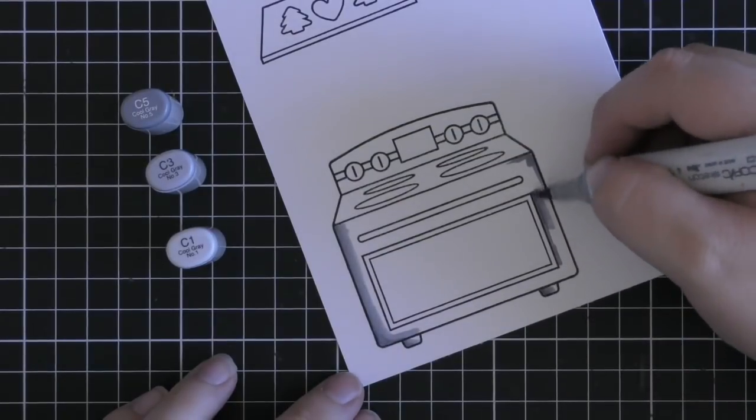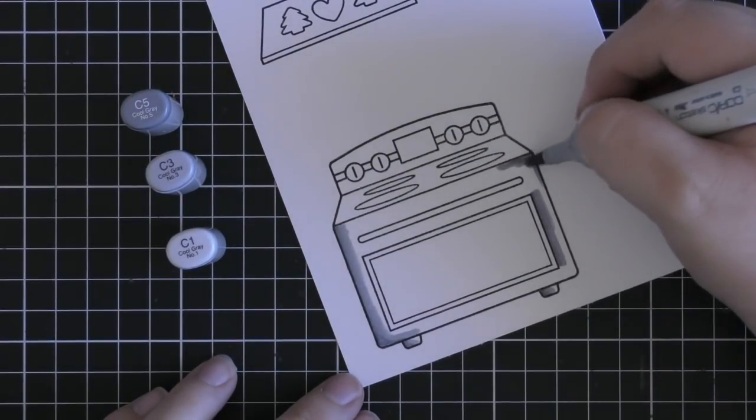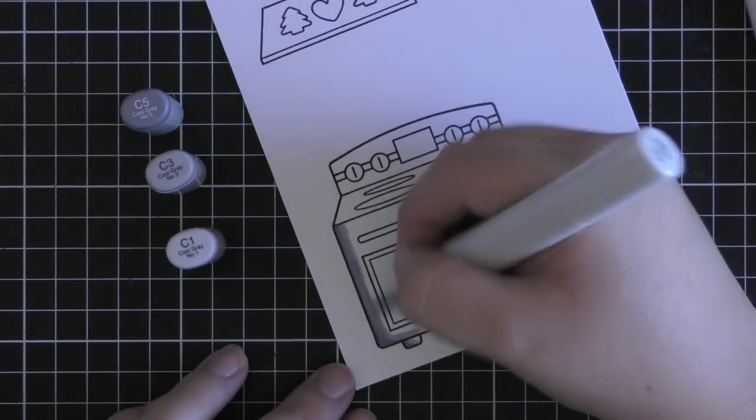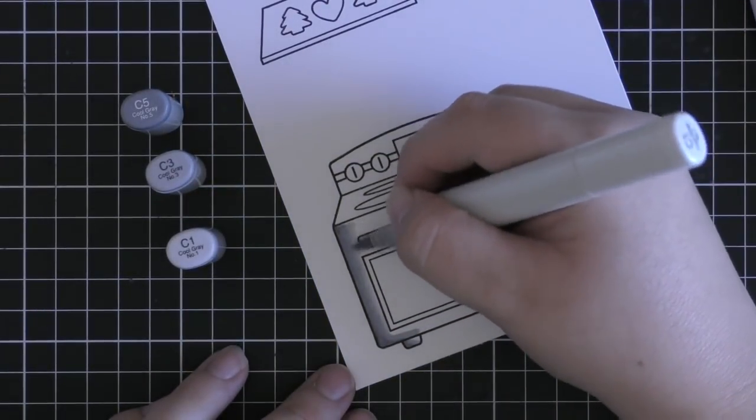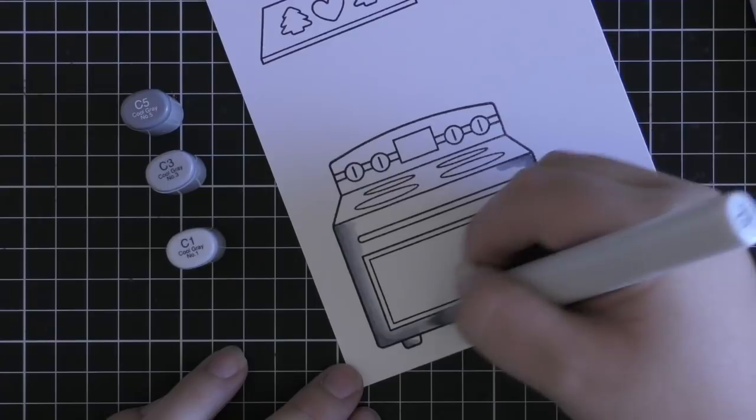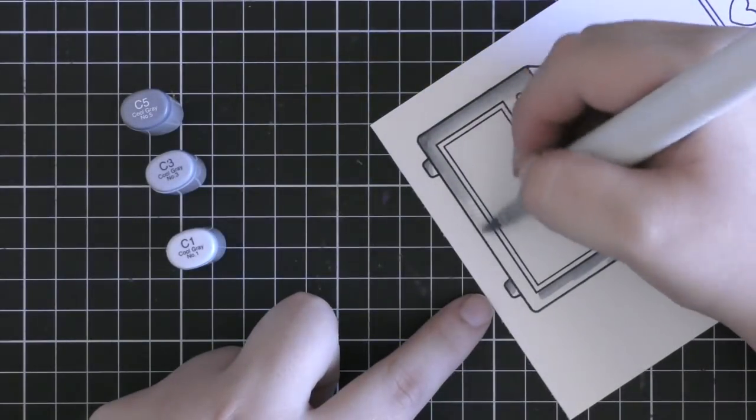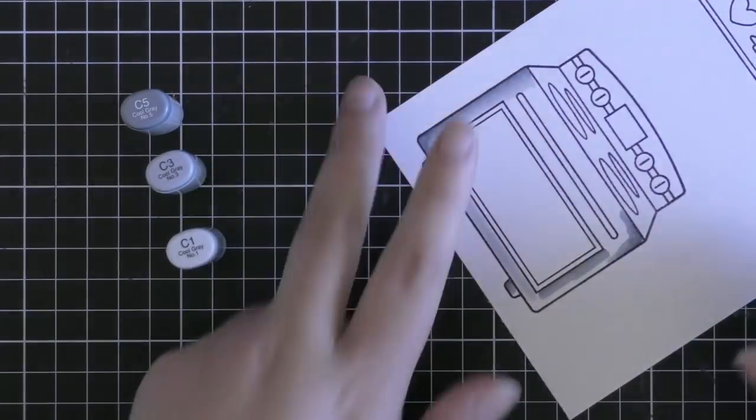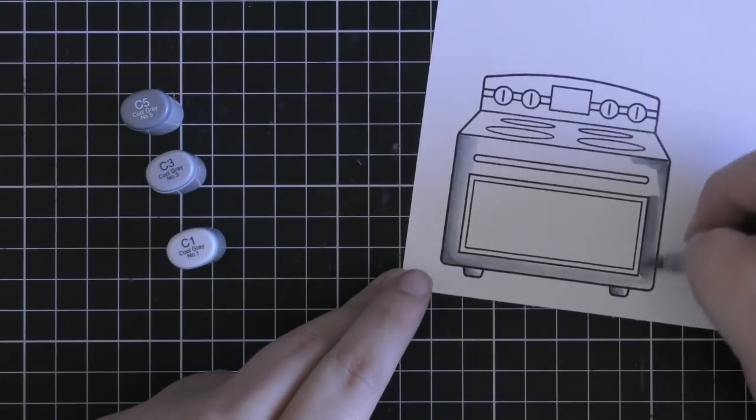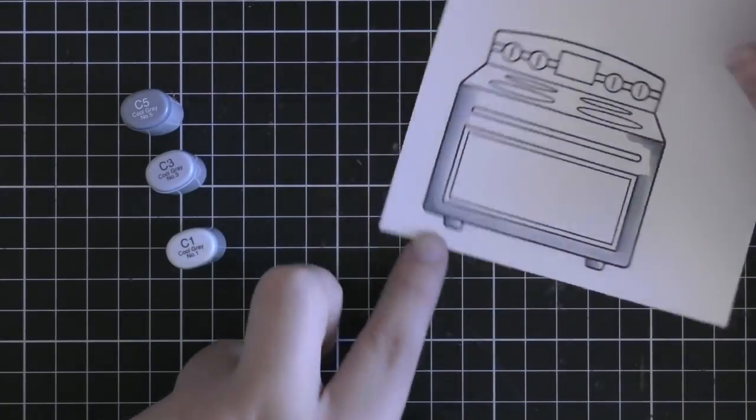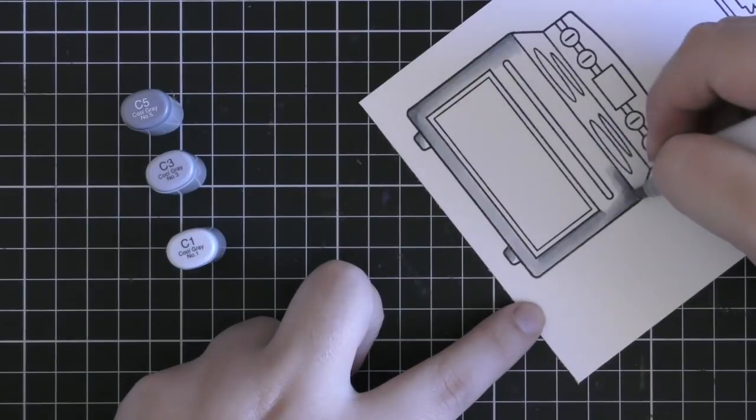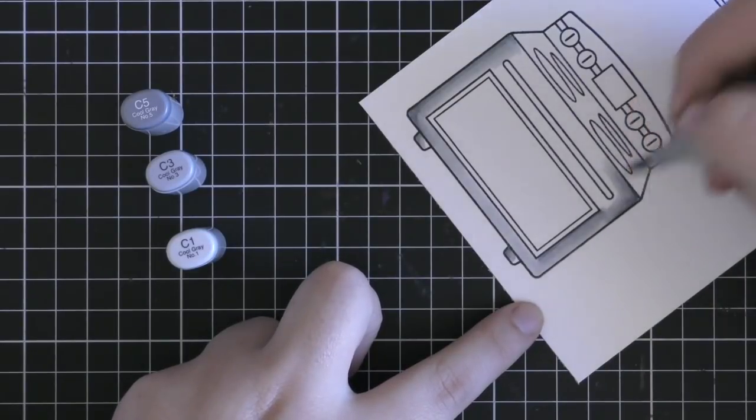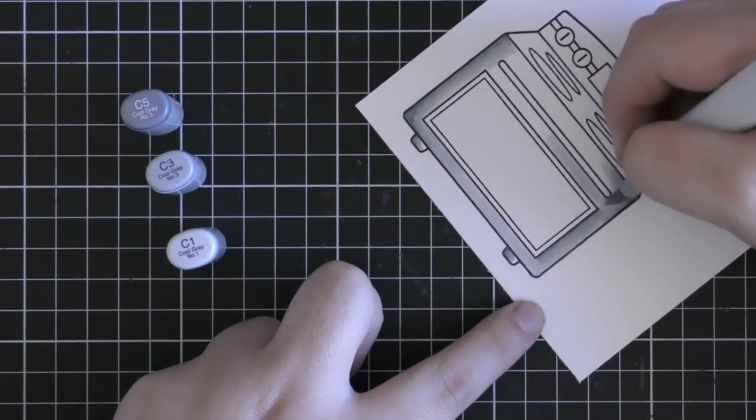So I'm going to begin by starting out with some greys to color in my little oven since I want it to sort of look stainless steel. The color scheme I'm going to be using today is a favorite of mine and it's teal, yellow and grey. I got the color combination inspiration from the paper I'm going to use and that's from the Perfectly Plaid Chill paper pad.